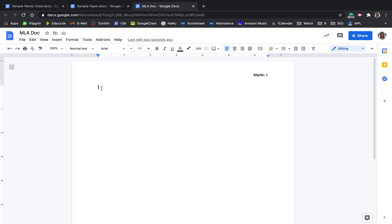Finally, MLA requires a heading on the left side. Make sure you are no longer in the header before you type this. Anything you type in the header appears at the top of every page, and we don't want that. The heading needs to be on the first page only, so you start with your name. Names go on top, and so we'll do first and last name. Enter once, and then the teacher's name.